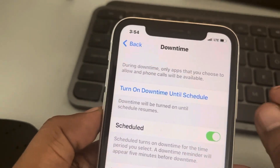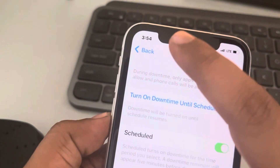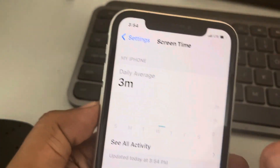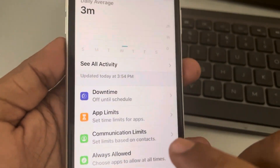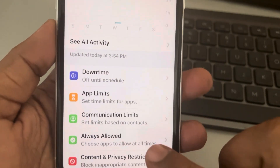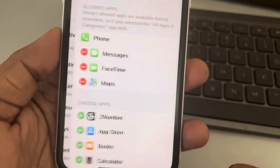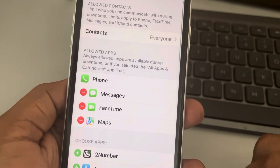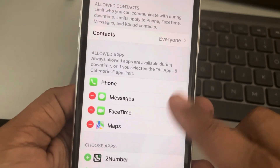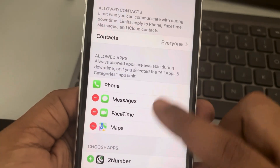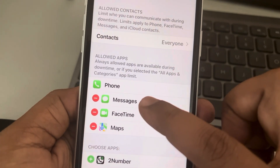To choose allowed apps during downtime, go back to the previous page and tap on 'Always Allowed'. Here you can see the apps which are always allowed in the upper section.